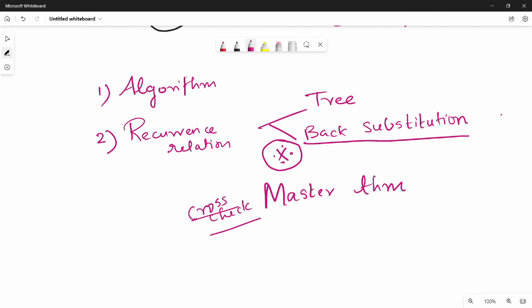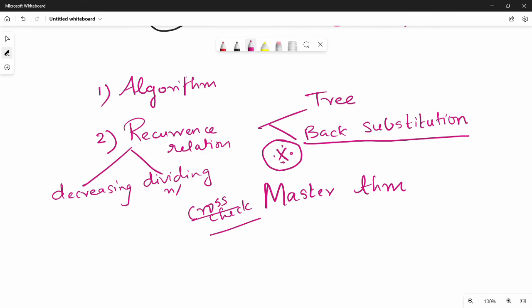There are two types in a recurrence relation. One is the decreasing sequence where the argument is n-1 or n-2. The other is the dividing sequence where the argument is n/2 or n/4. For the dividing sequence, you can cross-check using the master theorem. Complete the first unit on decreasing sequences, then move to dividing sequences in the second unit.